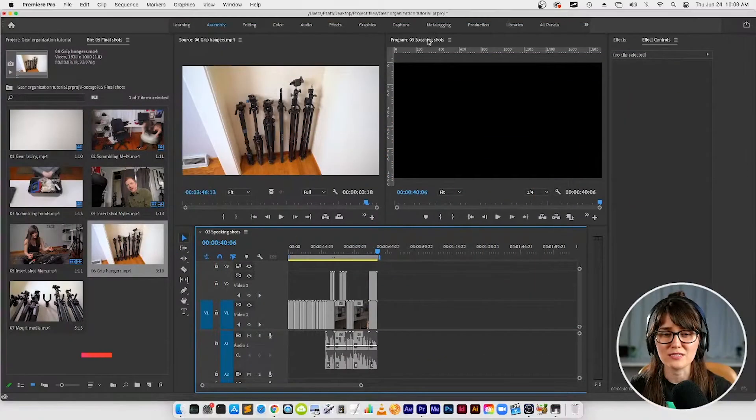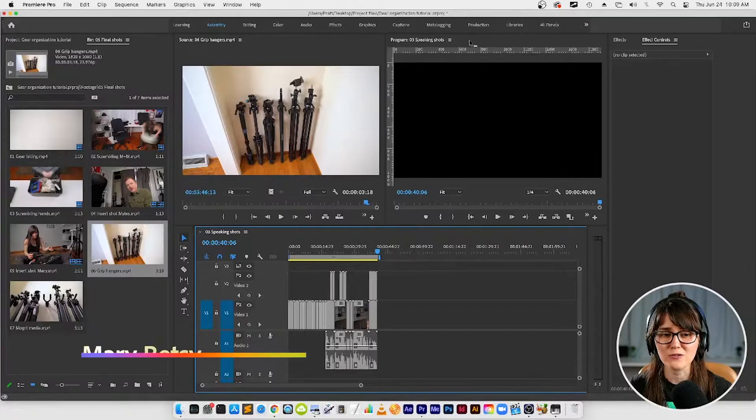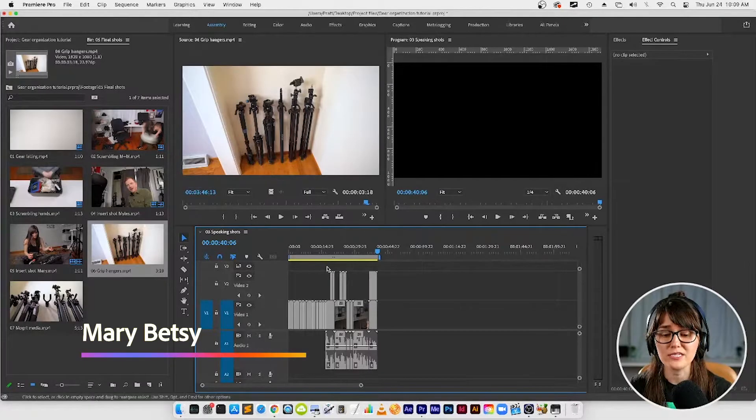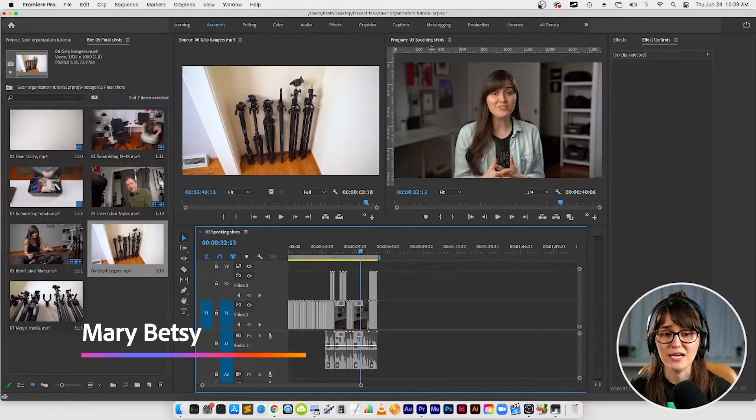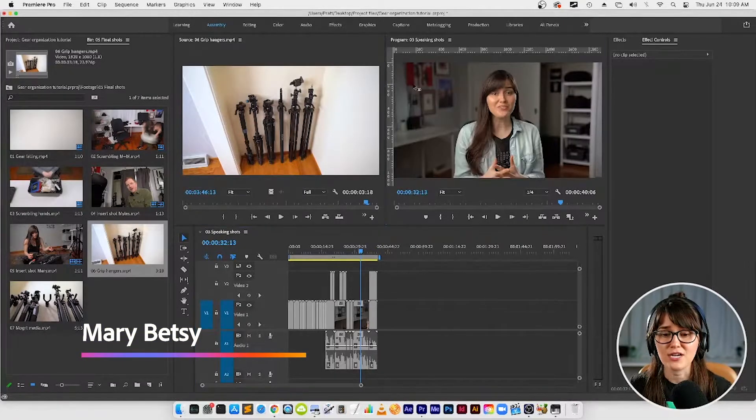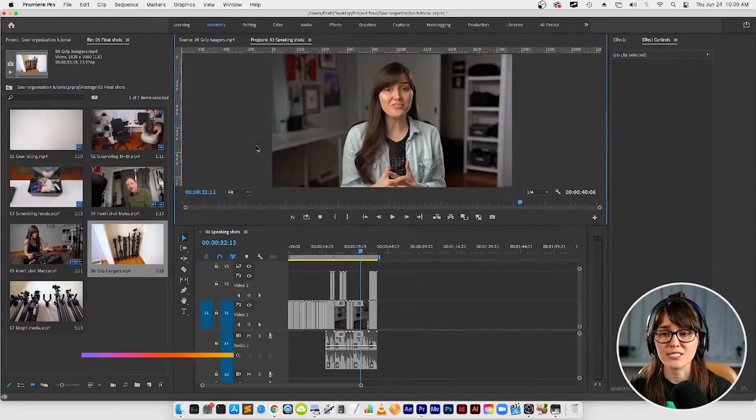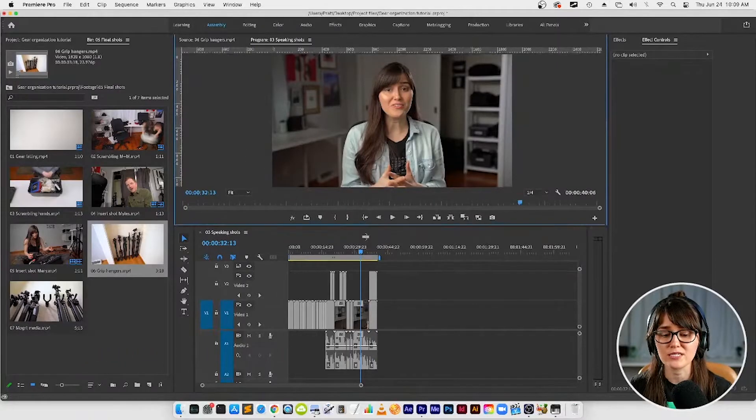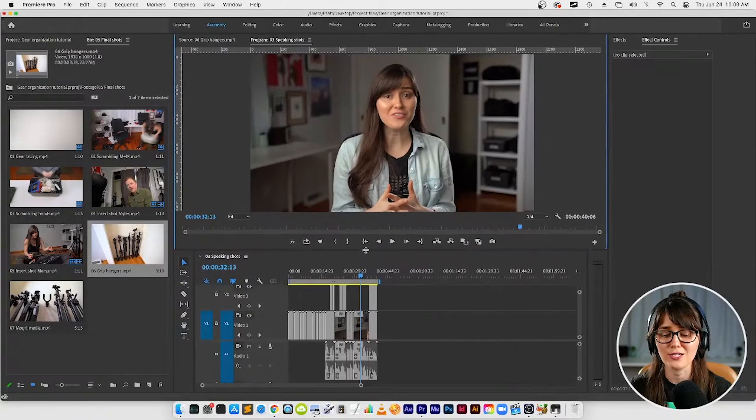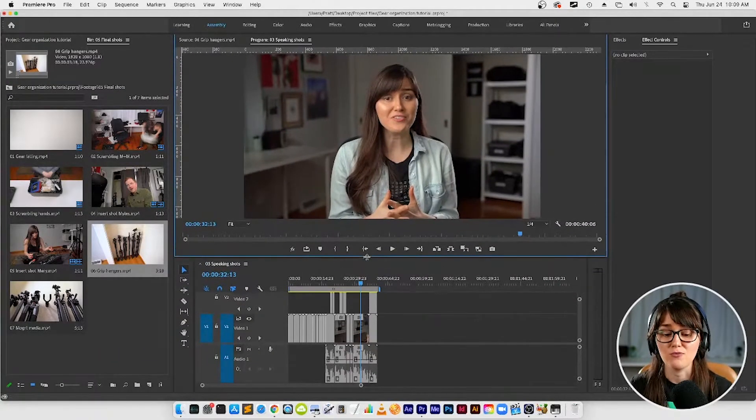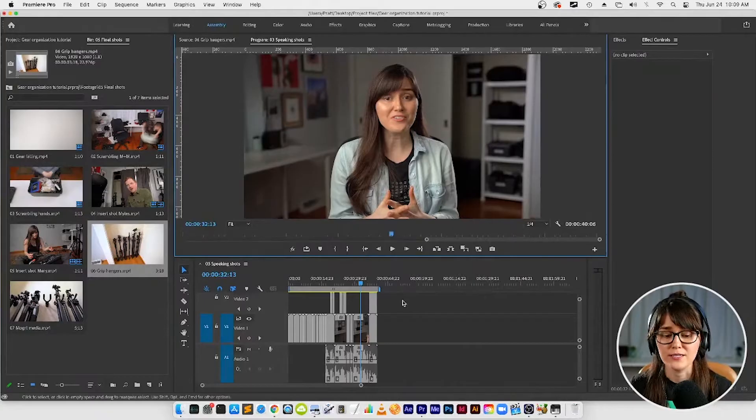What I'm going to do first is take this program panel where we see our video that's here in the timeline and drag it on top of the source panel, because I want to see our color up close so that we have a good view of what we're doing.